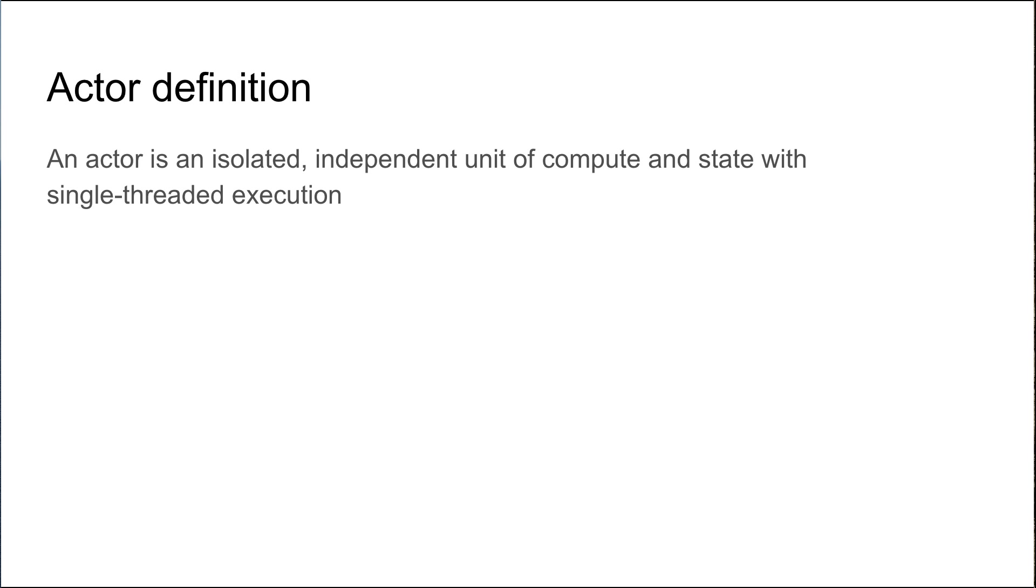The official definition of the actor model is an actor is an isolated, independent unit of compute and state with single-threaded execution.